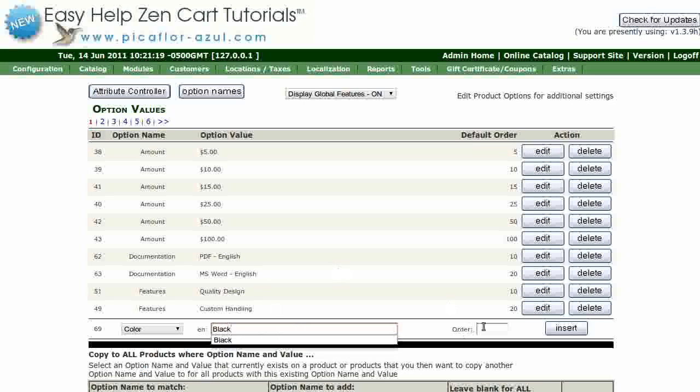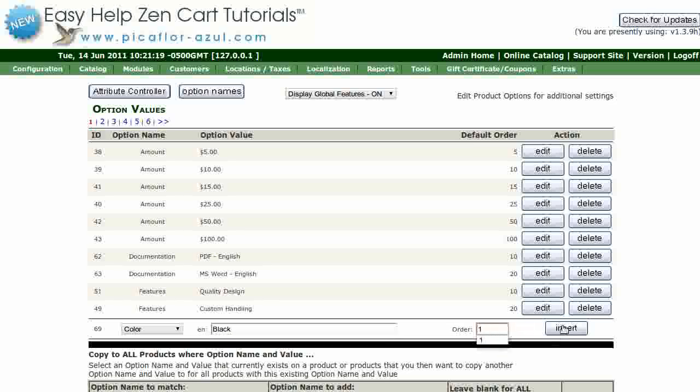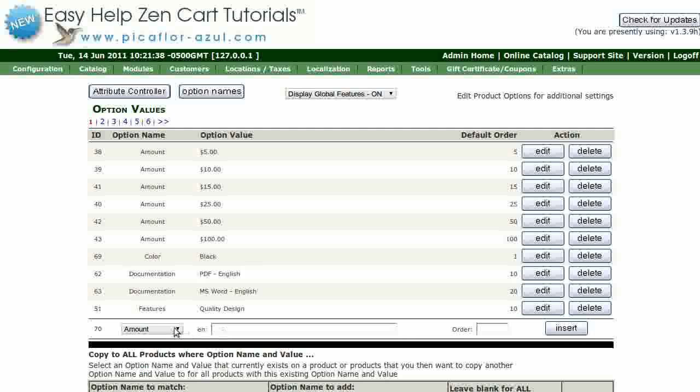The sort order - this will determine the colors position in the drop-down menu - and click on the insert button. You will do this for each of the colors available.